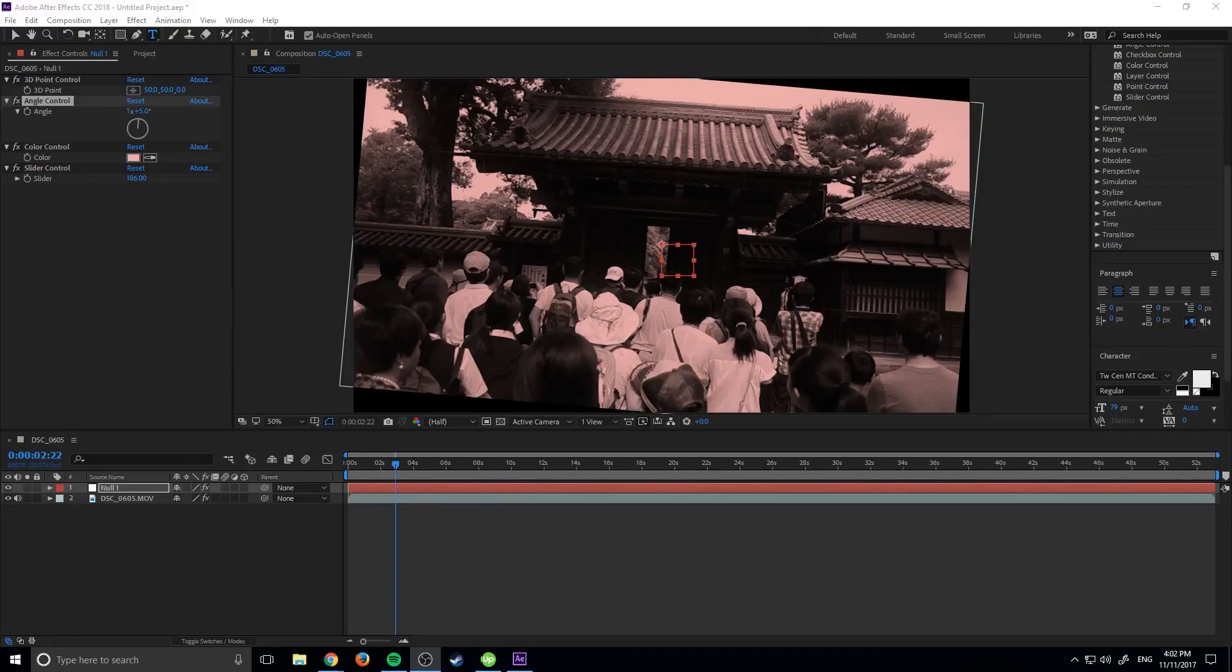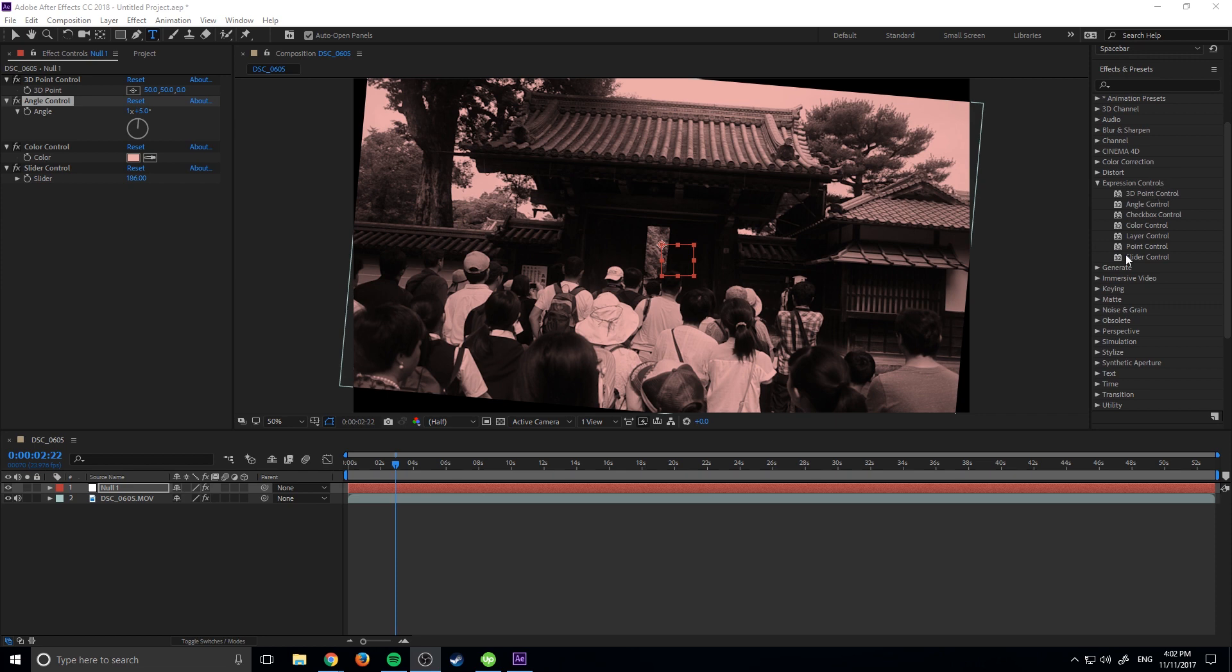Hey, what's up everybody, Adobe Masters here, and today I'm going to be showing you how to use expression controls in Adobe After Effects. So what exactly are expression controls? They allow us to control certain elements of our composition from one single location.